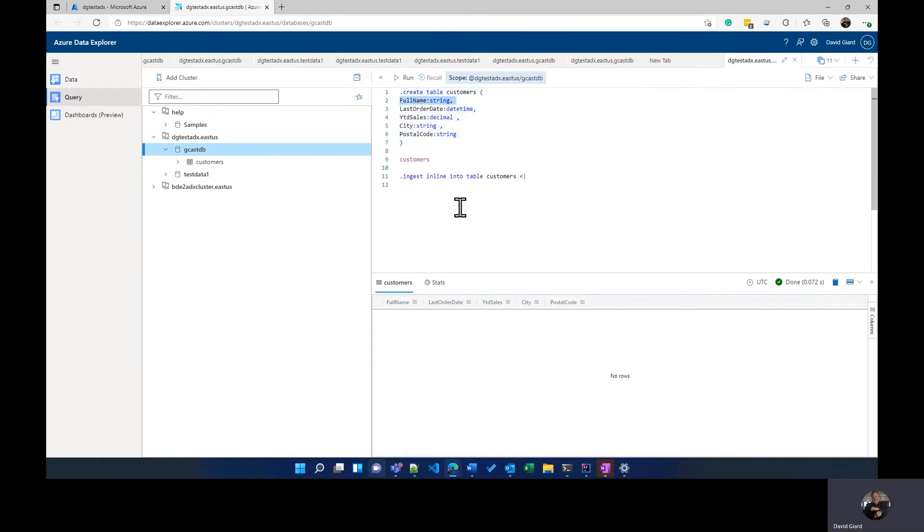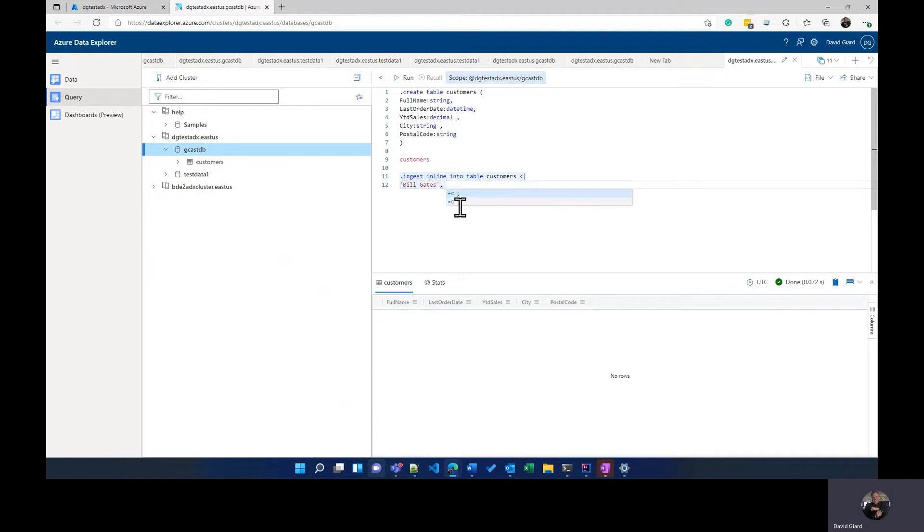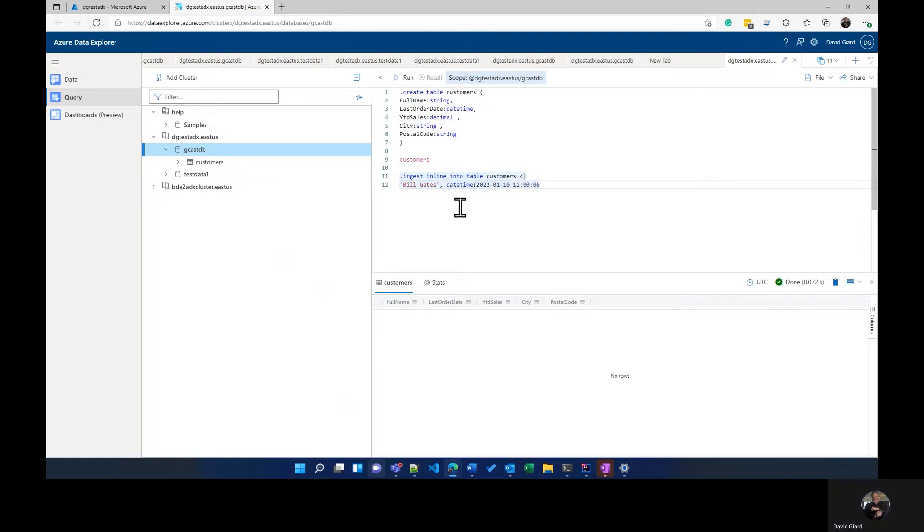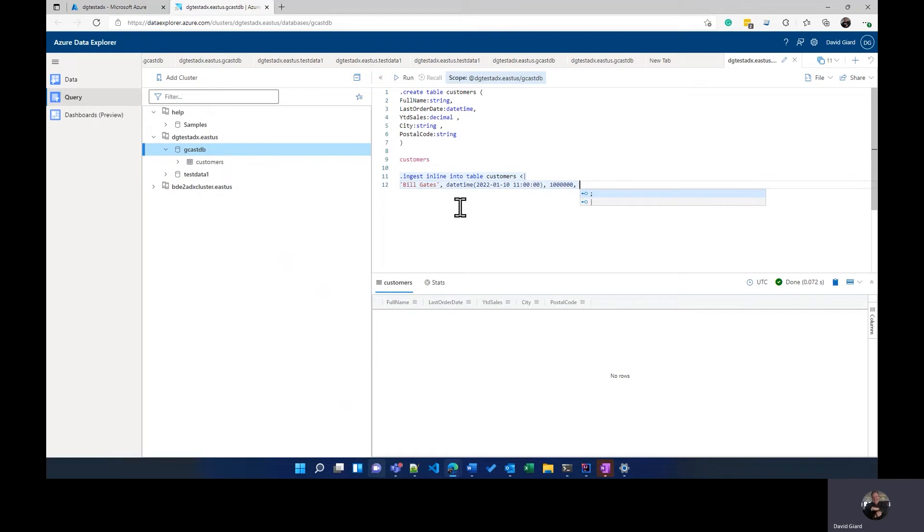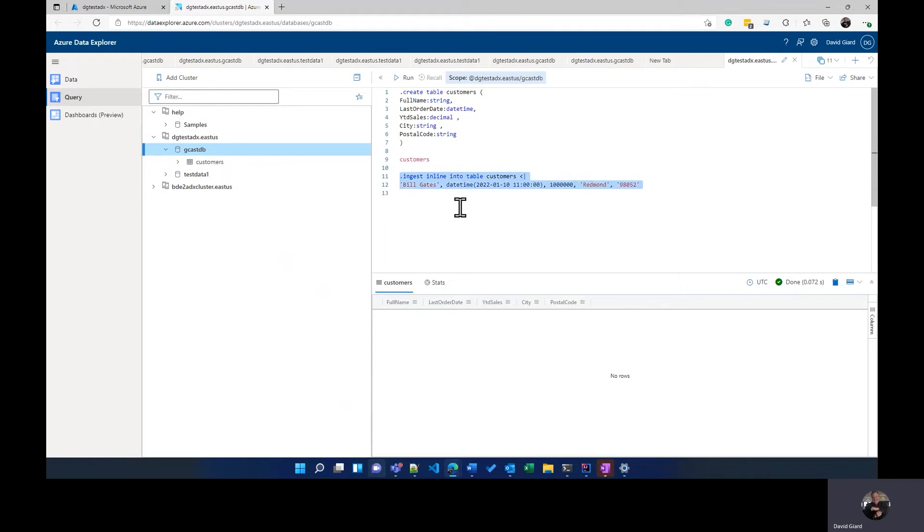And then for inline data, I want this right here, which specifies every line is going to have information about what row to insert, what data to insert. And the data is going to be in this order. So I'll have a comma delimited list of values and they'll be first. The first value will be the full name. The next one will be the order date. Next will be the year-to-date sales, et cetera. And the data types must match those. So for full name, let's add Bill Gates. And for last order date, how about we use the datetime, which is a built-in ADX function. And we'll say 2022-01, how about the 10th at 11 a.m. How about that? Not worrying too much about time zones and things like that. Next is the year-to-date sales. That has to be a decimal. So let's say that Bill ordered a million dollars worth of stuff from us and the city. I'm not really sure exactly what city Bill lives in. He never invites me to his house, but let's assume he lives in Redmond. And I looked up the Redmond zip code. 98052 is one of the zip codes in Redmond.